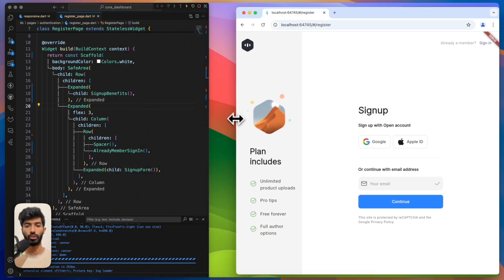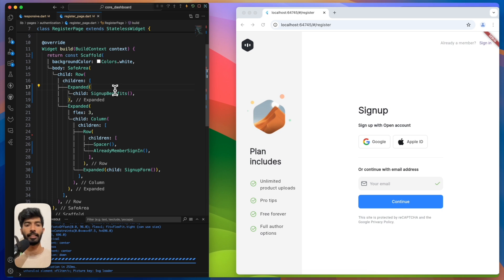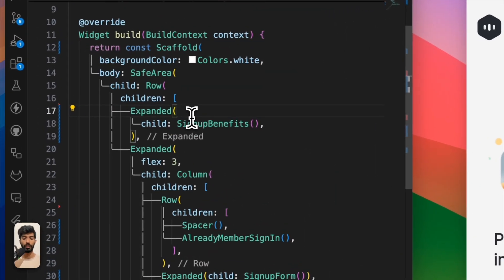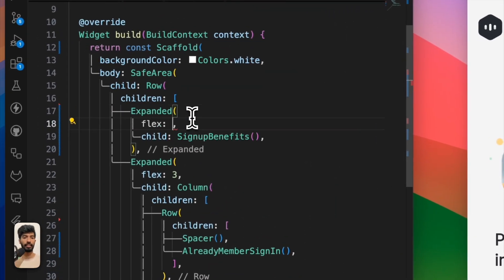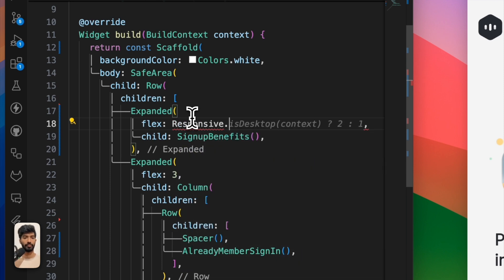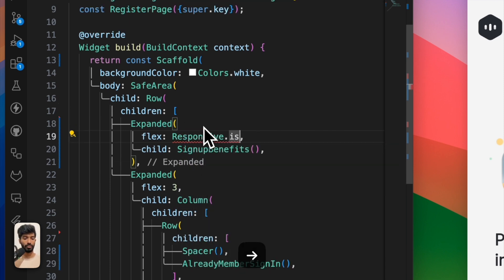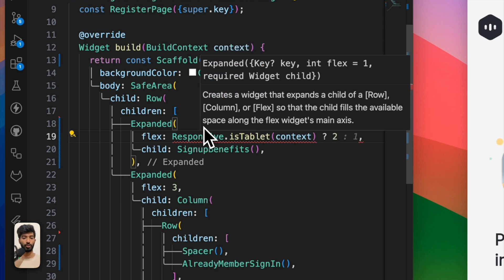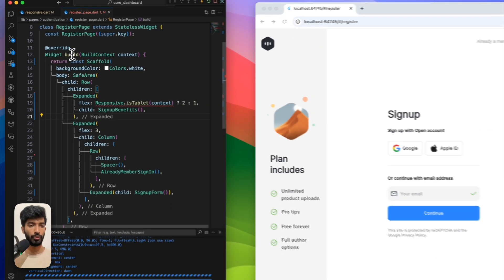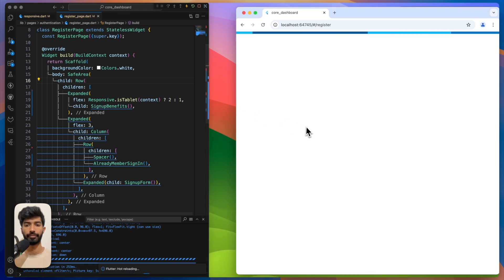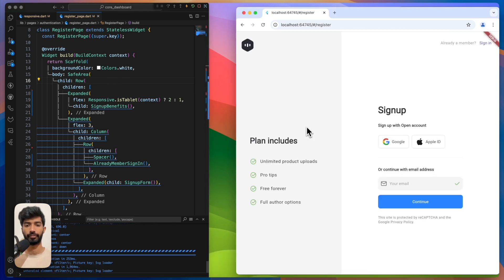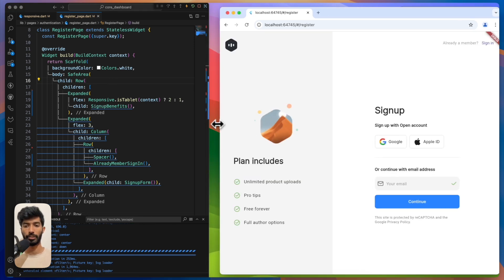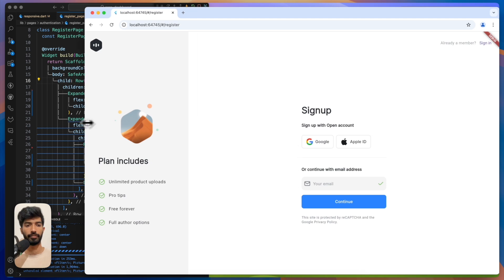It doesn't look good here. So what I want to do is, here on expanded, if it's tablet, I want to use expanded. We need to remove the const. Now let's see. Now it looks much better, look at this.